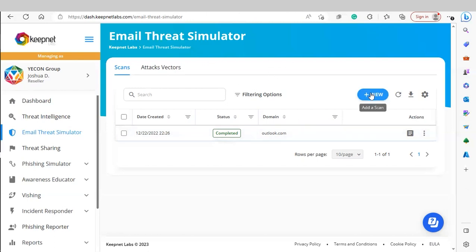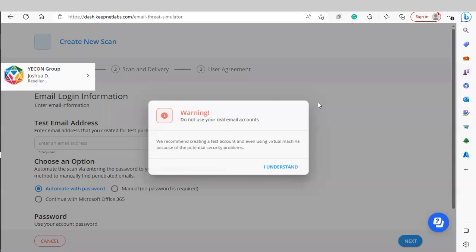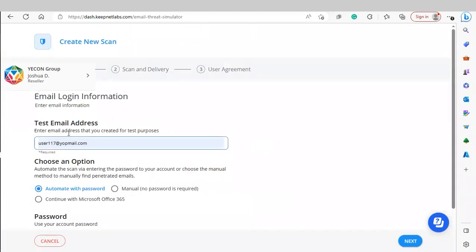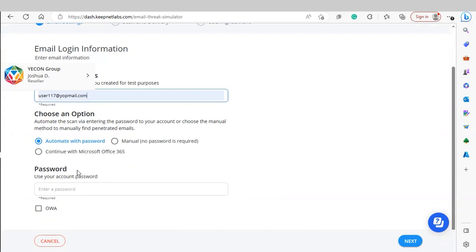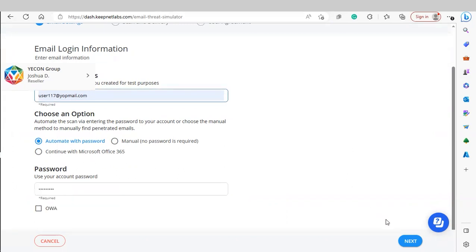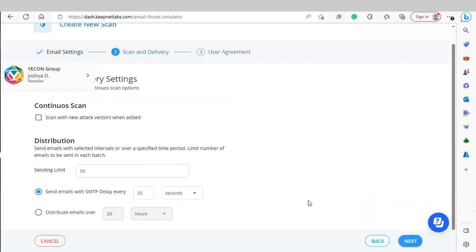To start a new scan, we'll simply click New Scan. You'll get a warning not to use your real email accounts. We'll enter our test email address and choose automatic with password, manual with no password, or continue with Microsoft 365 if this is a Microsoft account. Enter our password if we click automatic with password, then click Next.